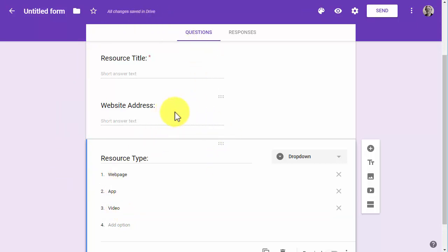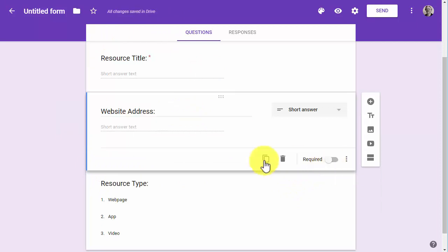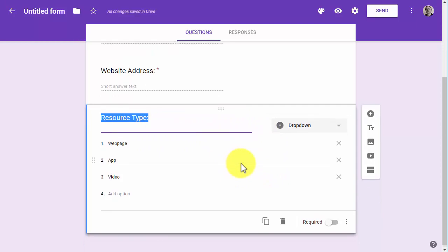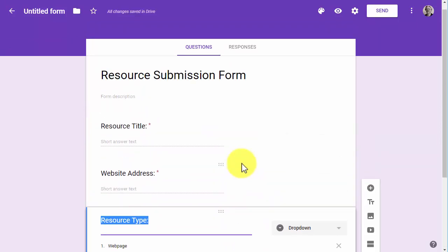Once you complete your form — and of course it needs a website address — and I'm not going to make resource type required, just because. So now I'm ready. I've finished my form and now I want to embed this on a web page in Weebly.